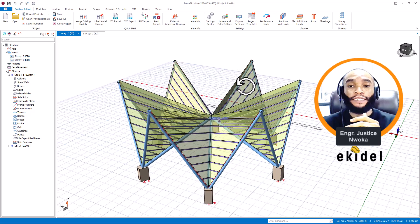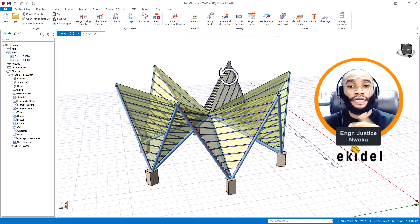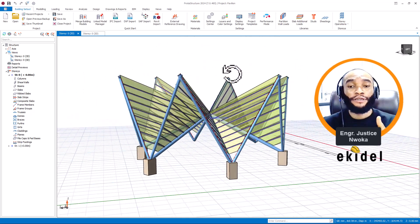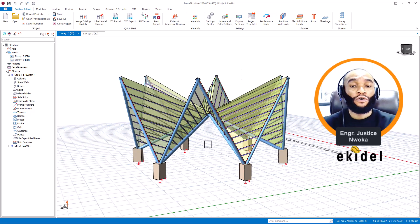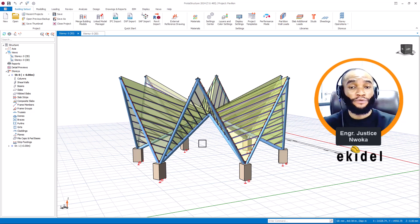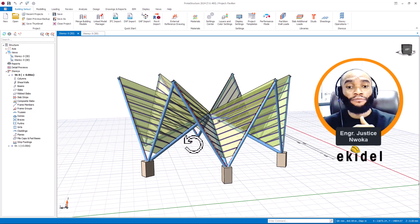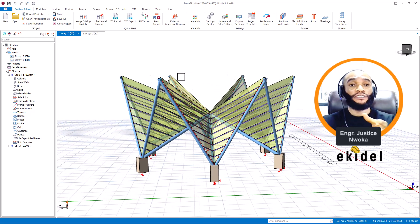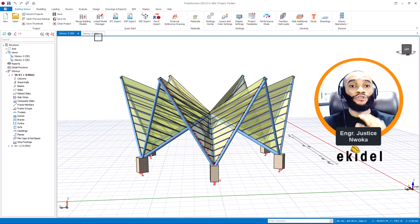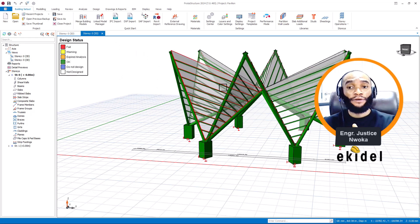This is a pavilion design, and this is actually our first design done using the latest version of Prota Structure 2024.